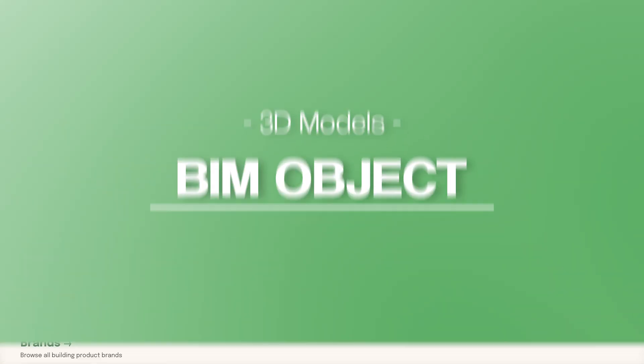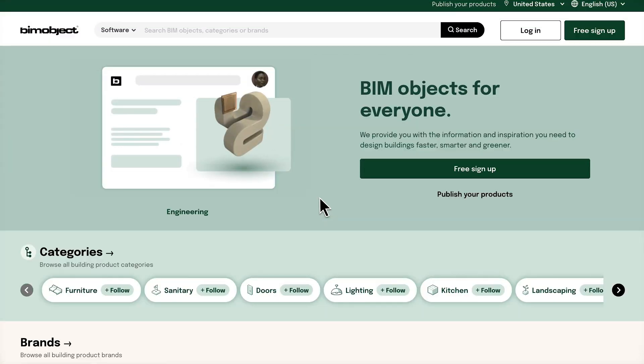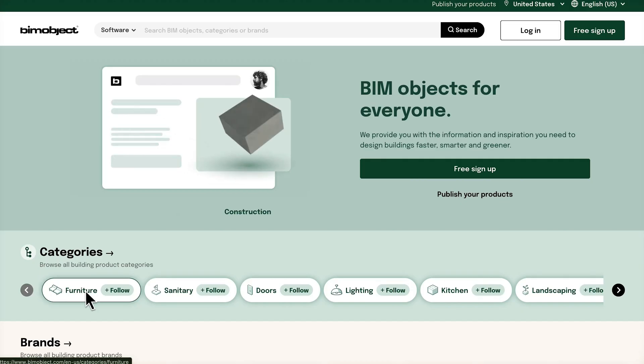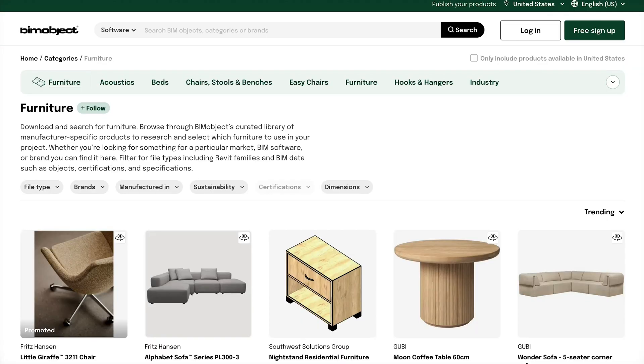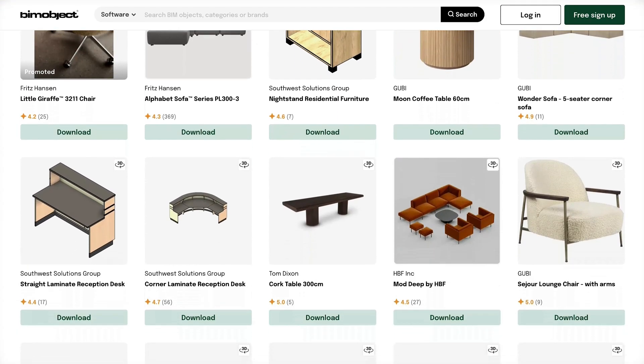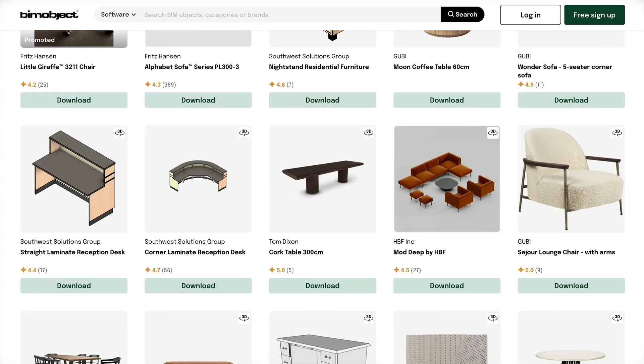BIM Object. This is perfect if you're looking for branded, real-world furniture and materials. It's definitely a favorite for professional and commercial designers.